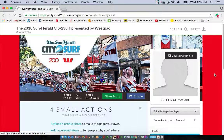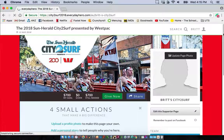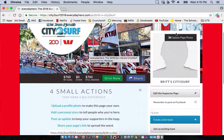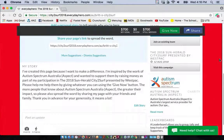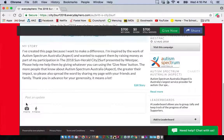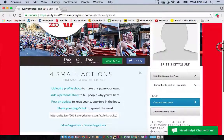It might look a little bit different from this, but essentially everything is in the same place. Starting with a general overview: you have your banner which will usually be event specific, a photo in the top right, and an area that says 'My Story'. Everyday Hero will often give you suggestions on how you can improve your profile. Down below there'll be your post updates, and on the right will be the charity you're fundraising for — in our case, Autism Spectrum Australia.